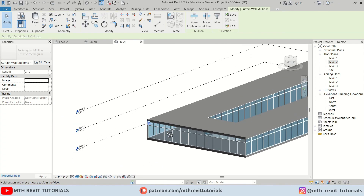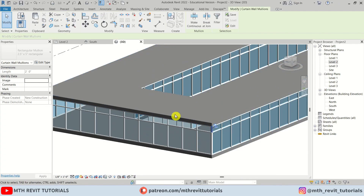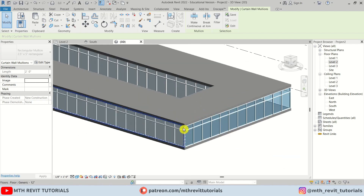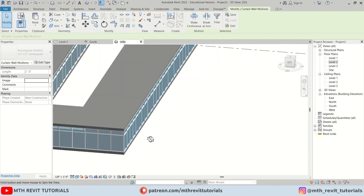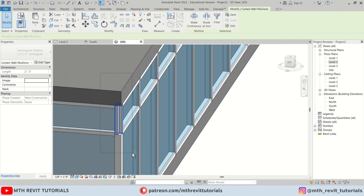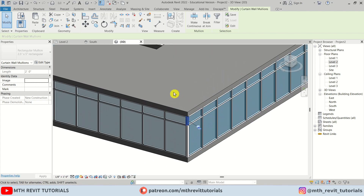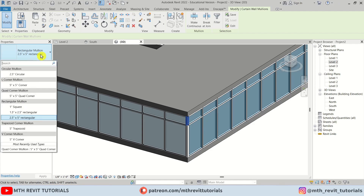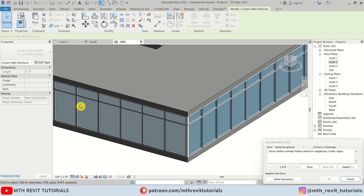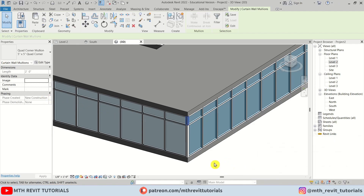Now let's select the corner mullions, unpin them, and replace them with the corner mullion type. There we go.